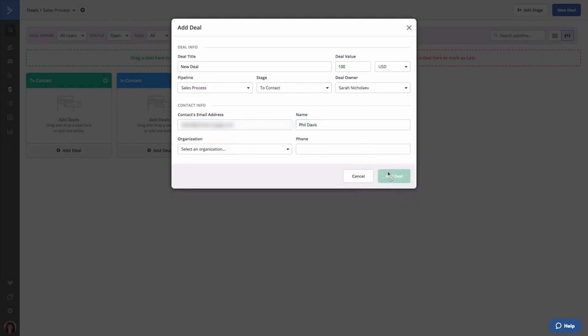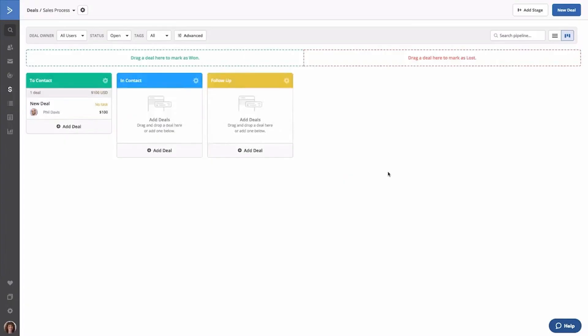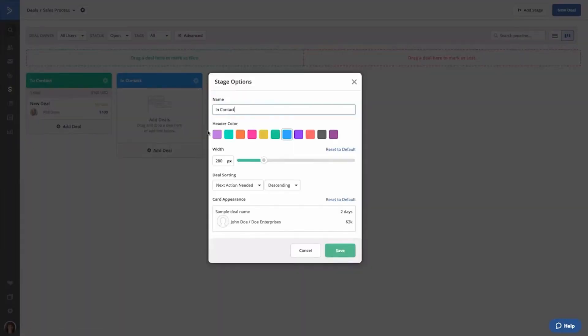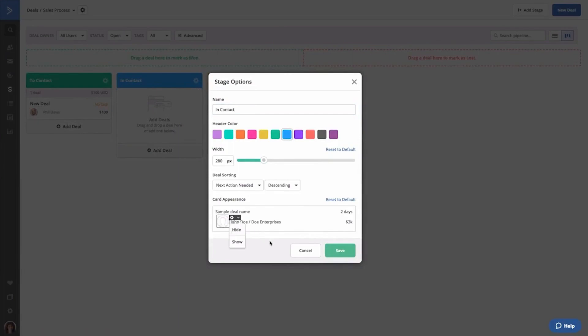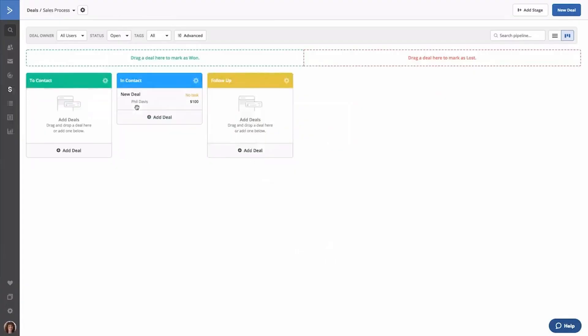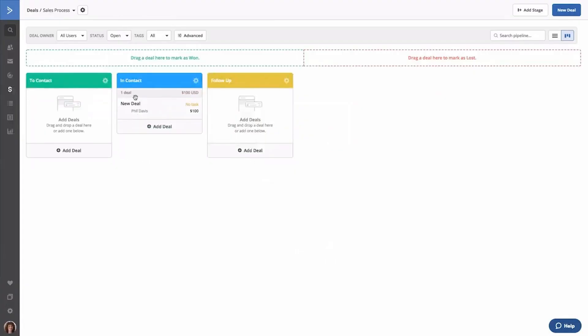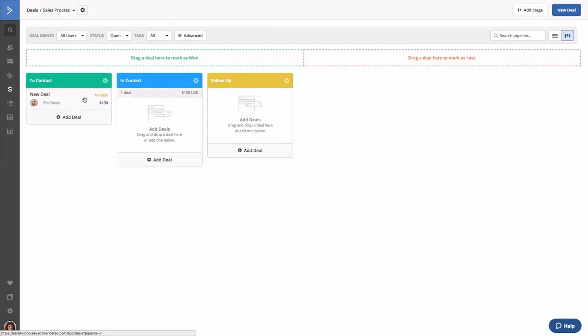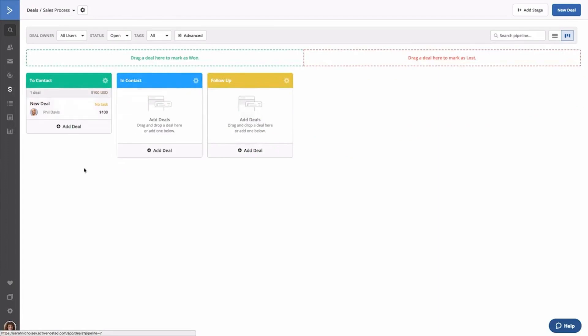It provides a unified space for managing all outreach activities, including emails, calls, and social interactions. ActiveCampaign stands out with its advanced automation capabilities designed to take the manual labor out of sales outreach. Sales representatives can set up automated email sequences, schedule follow-up emails, and trigger actions based on prospect interactions.